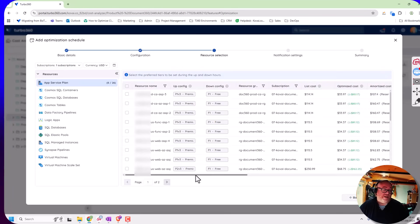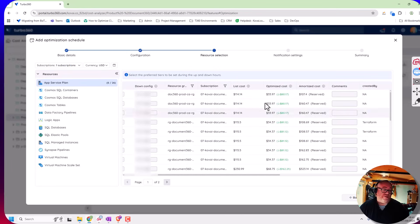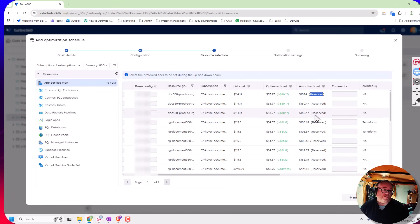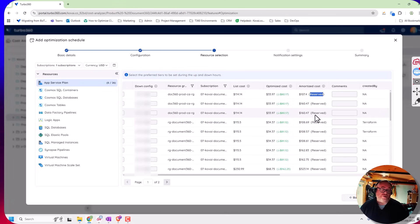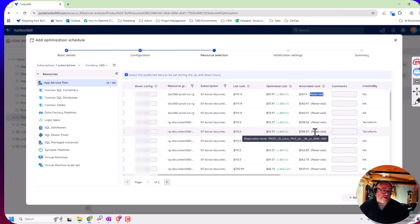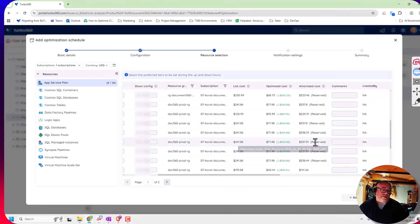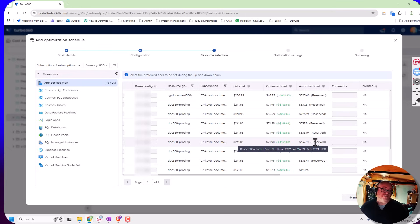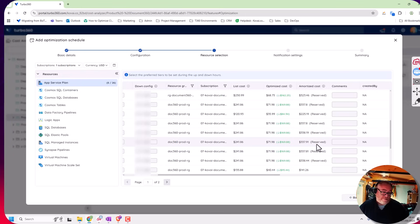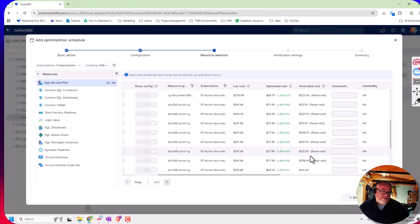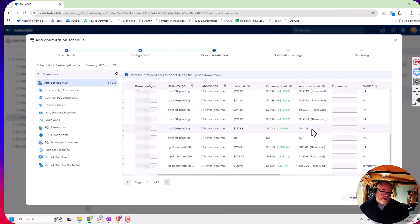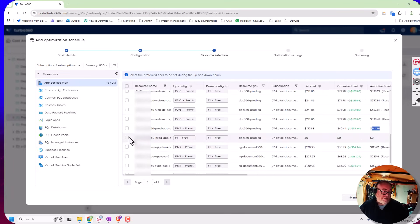So here I can see on the right hand side we've got some plans which are currently reserved, so these may not be the best plans to put on the schedule because we're already committing to using those and being covered by a reservation. It means I'm not going to save a huge amount of money and I'm actually going to lower the utilization of my reservation. You can see the name of the reservation that's picking it up as well. Now I do have a plan down here which doesn't have a reservation on it.